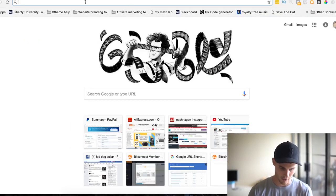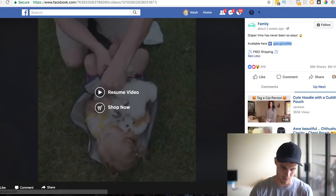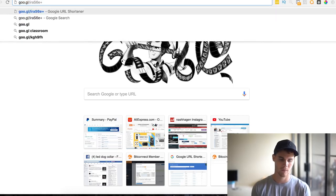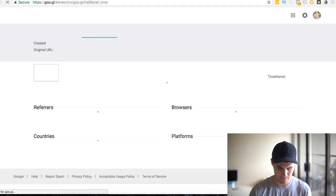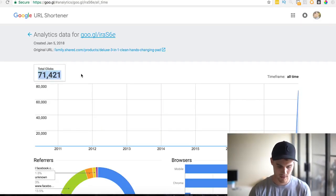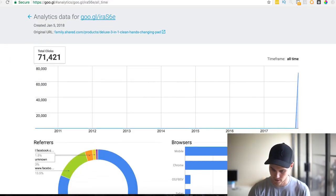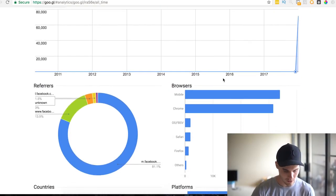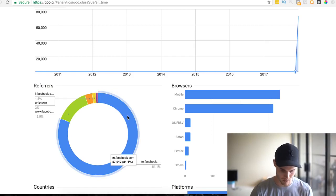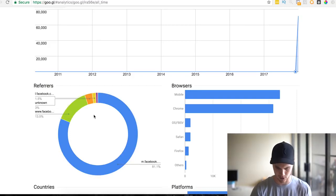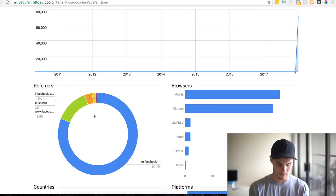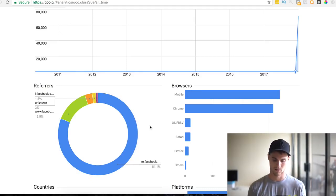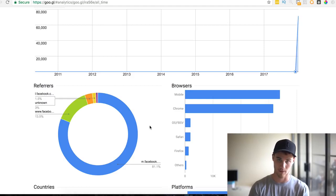Now, to see how much traffic they're actually getting: open a new window, paste that link, and add a plus sign at the end — you can do this with Google links and Bitly links. Hit enter and you can literally see how many clicks the ad has gotten. It has 8 million views and 71,000 clicks since December 1st to December 31st. You can also see that most of their traffic is coming from the mobile Facebook app.